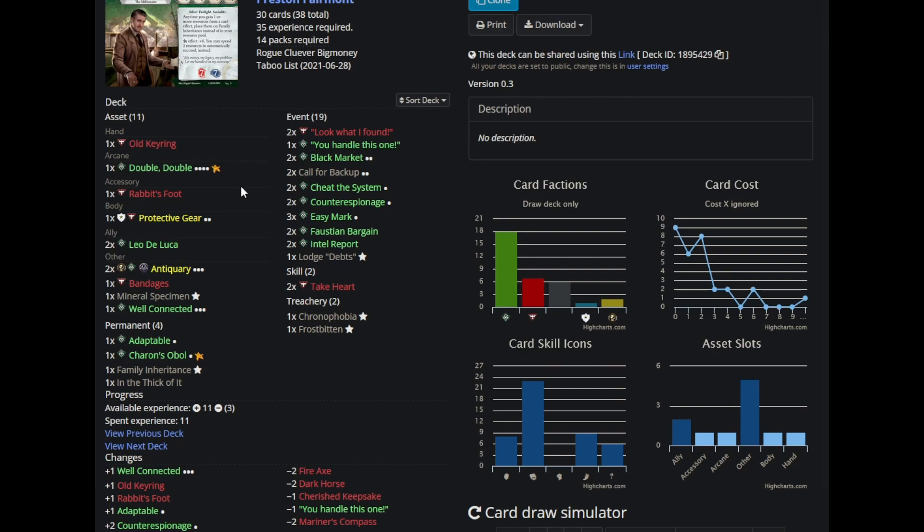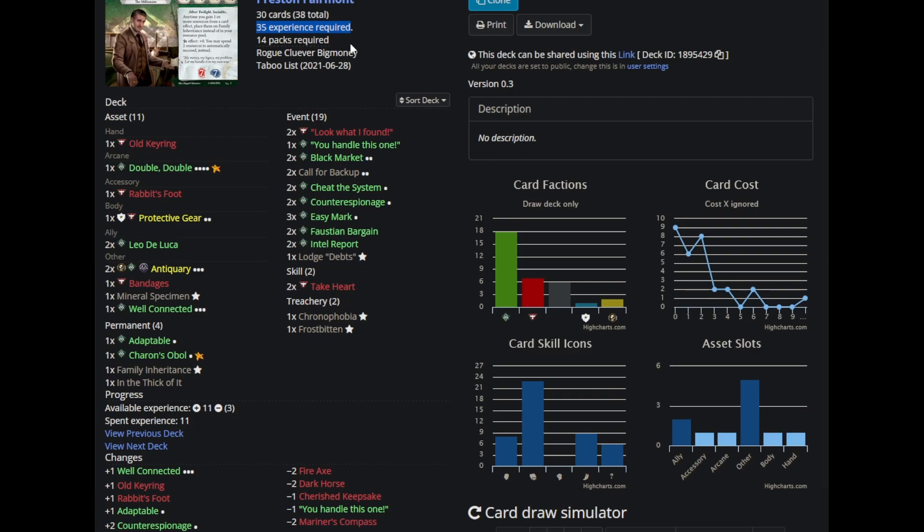But getting to that point, the setup turns, the campaign before it, like 35 experience is for a lot of people, a whole campaign. Most people aren't getting all VP and a lot of campaigns don't give up as much experience as campaigns like Edge of the Earth or Forgotten Age and Circle Undone, which coincidentally are the three campaigns that we played most recently.